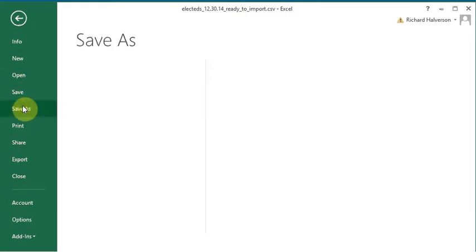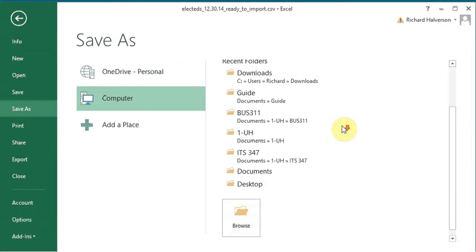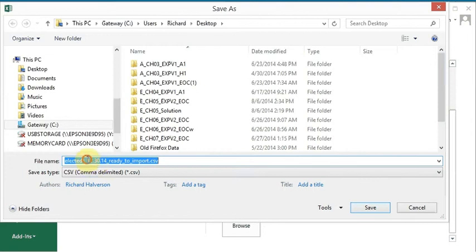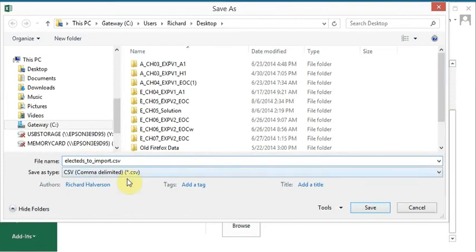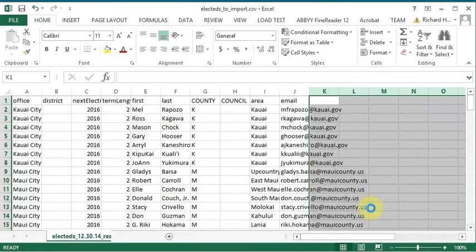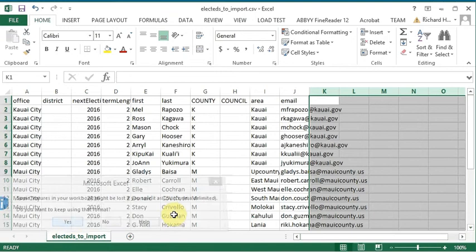Save as. And let's save it on our desktop. And let's call it electeds to import. That's a good name. Save it as a .csv. Click save. And yes, that's fine.